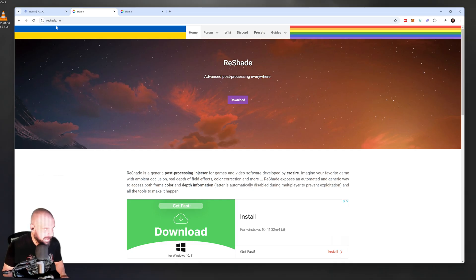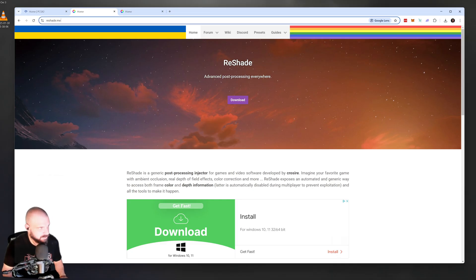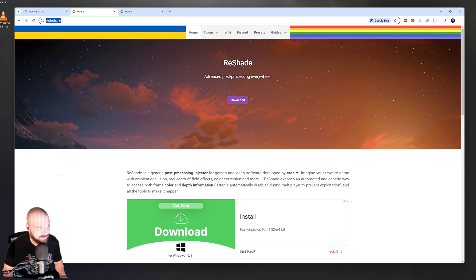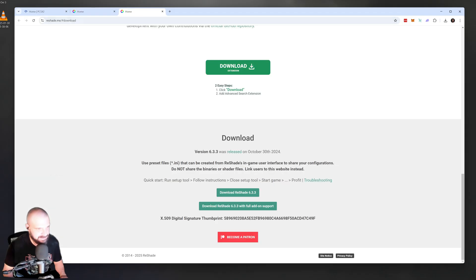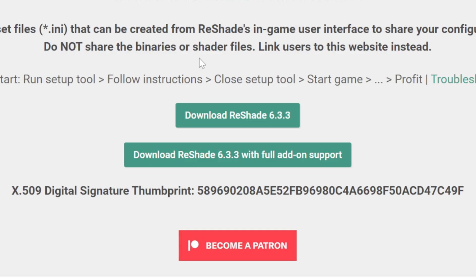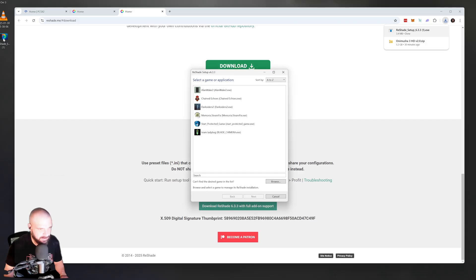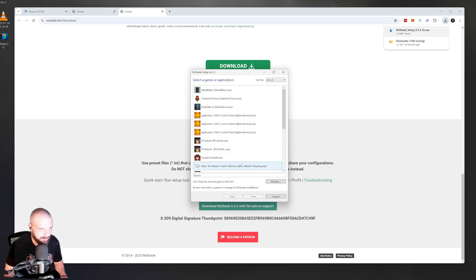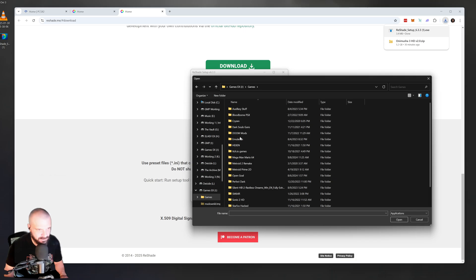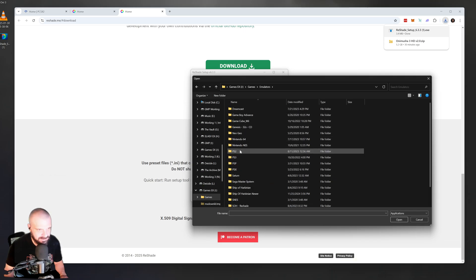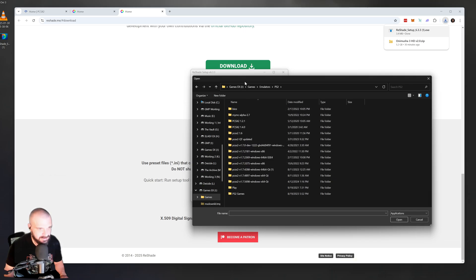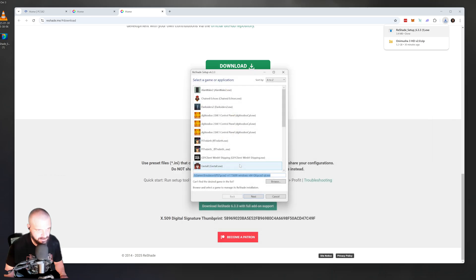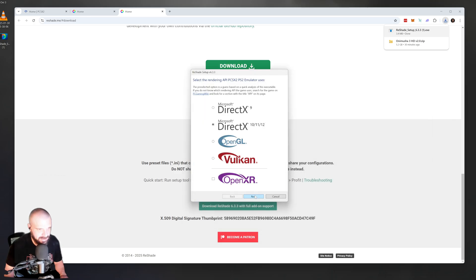To snag Reshade, go to reshade.me. Click Download. That's going to take you to this page. At the time of recording, download the newest version, which is 6.3.3. Double-click the EXE. It's going to bring up this window asking where you'd like to install it to. Click Browse. Navigate to where your PCSX2 emulator is. And click PCSX2-QT. Then click Next.